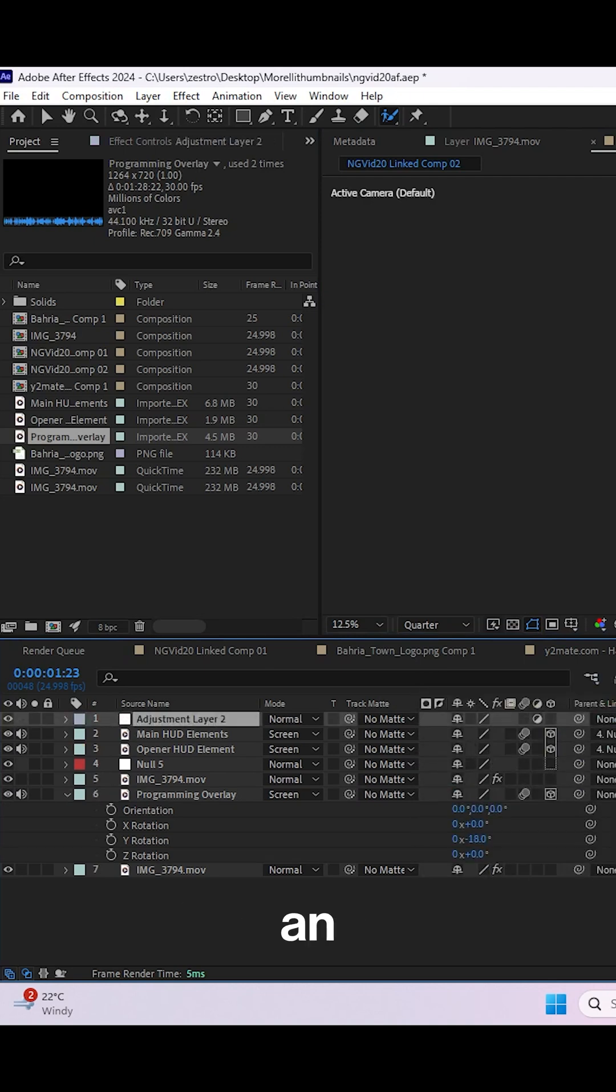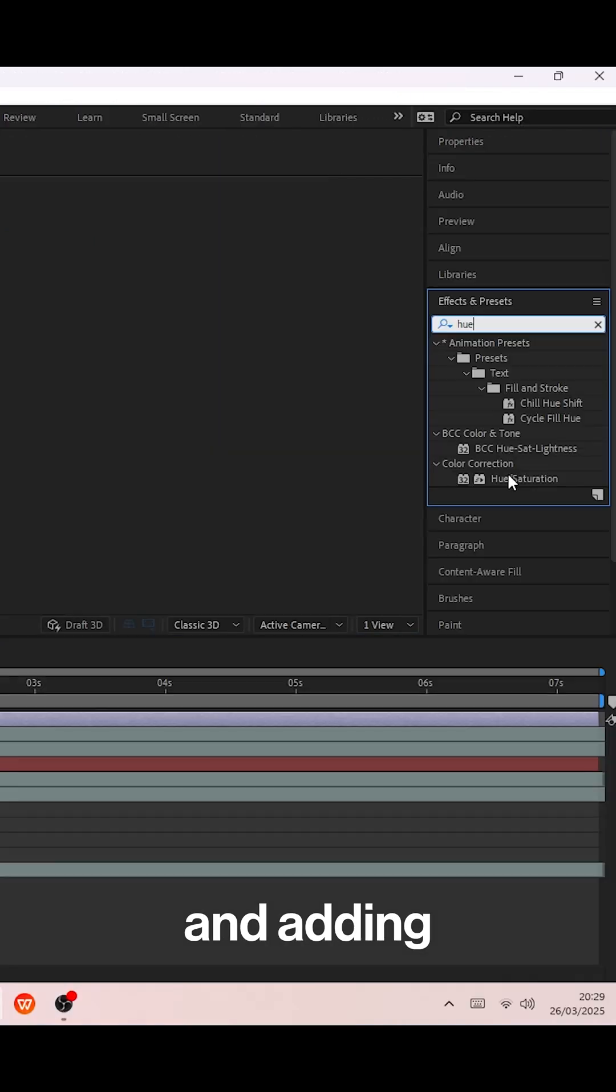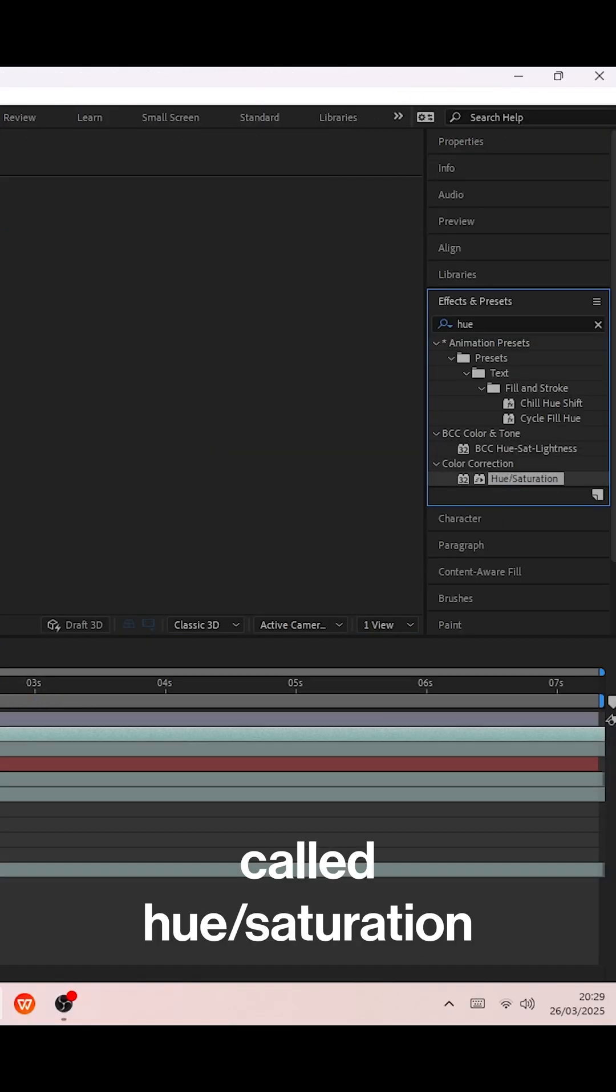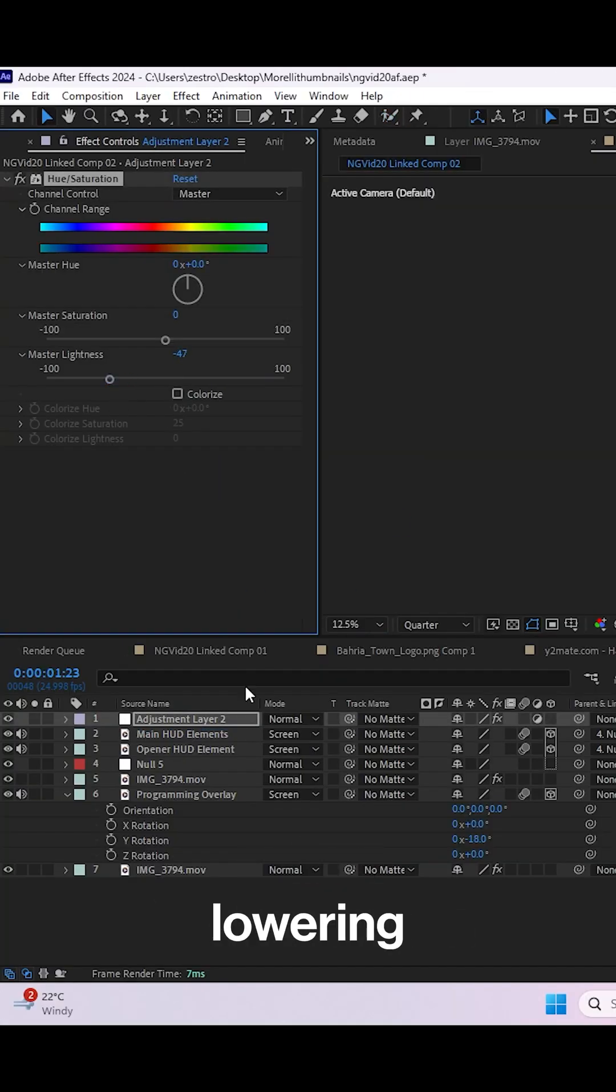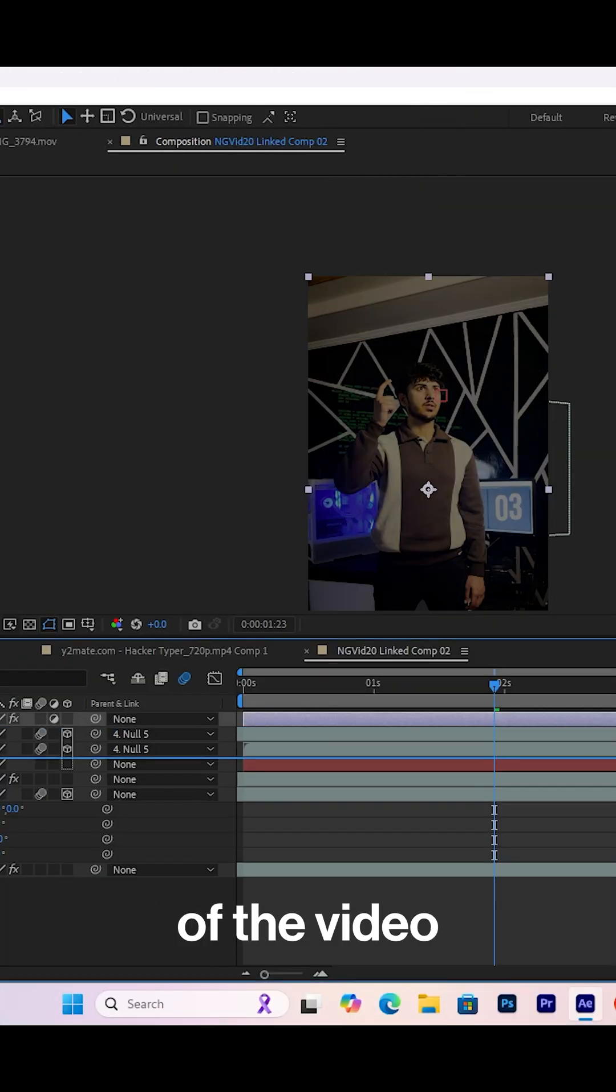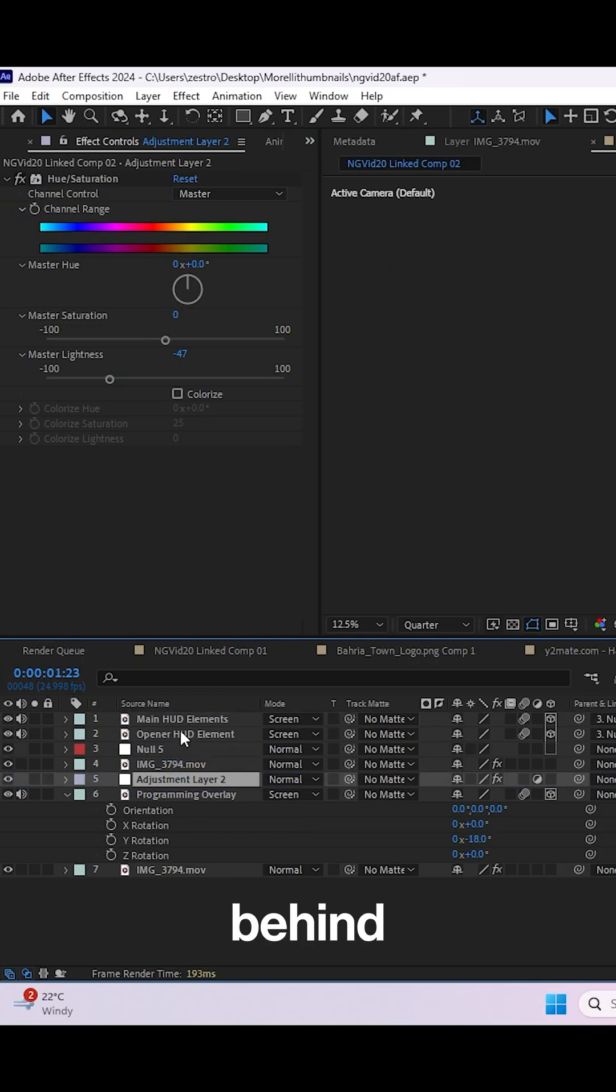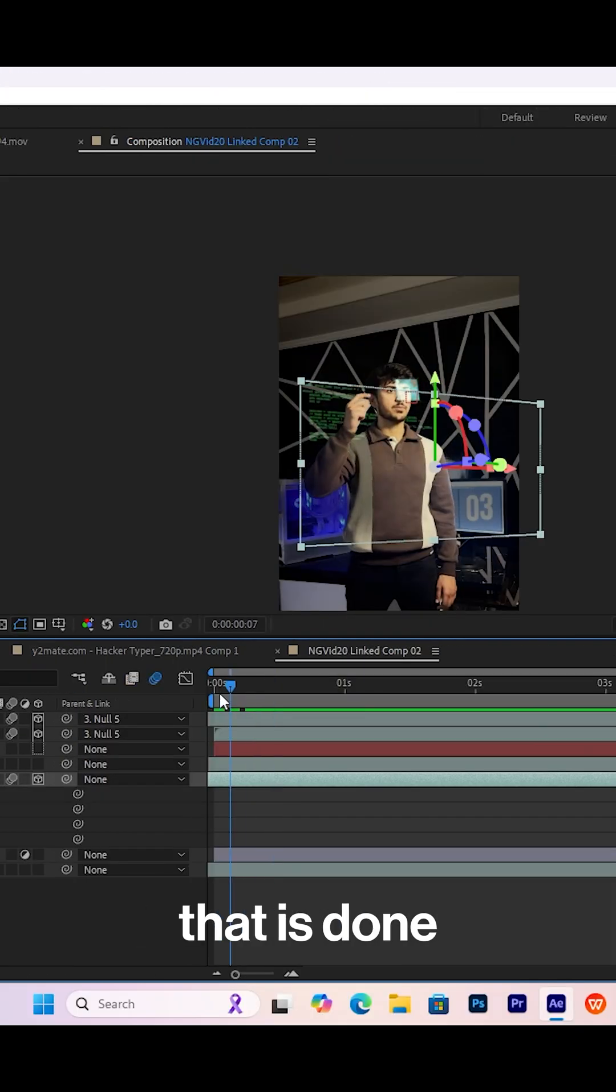Next, create an adjustment layer, add an effect called hue and saturation, and lower the lightness of the video. Then keep the adjustment layer behind the roto brush subject layer.